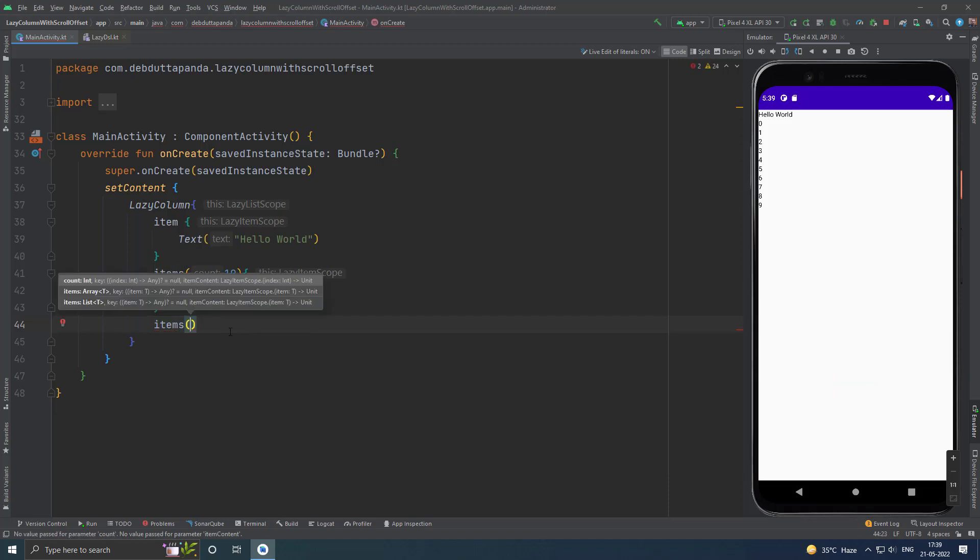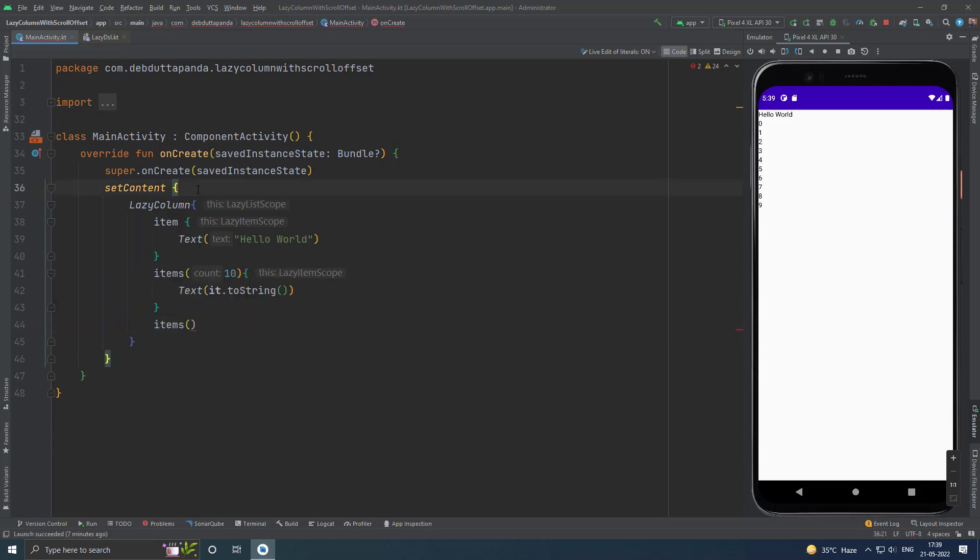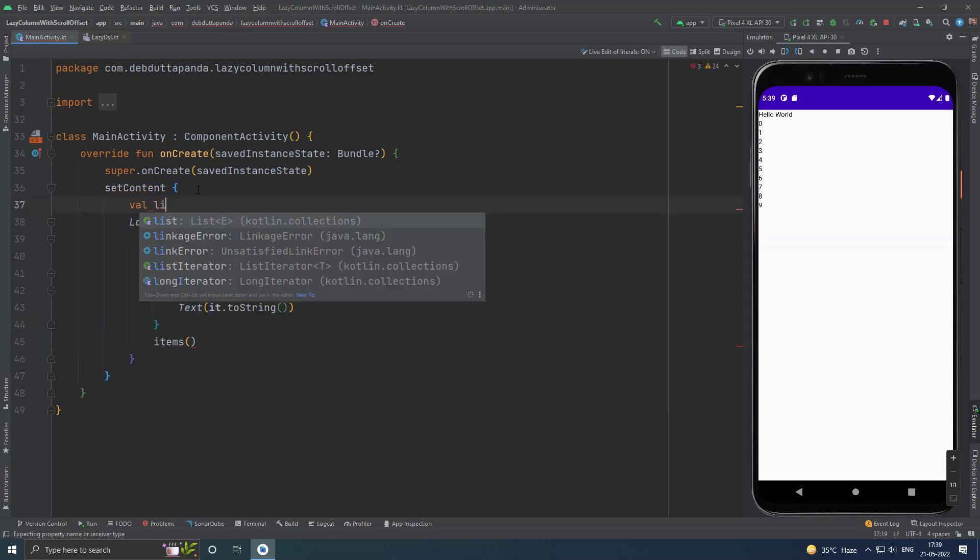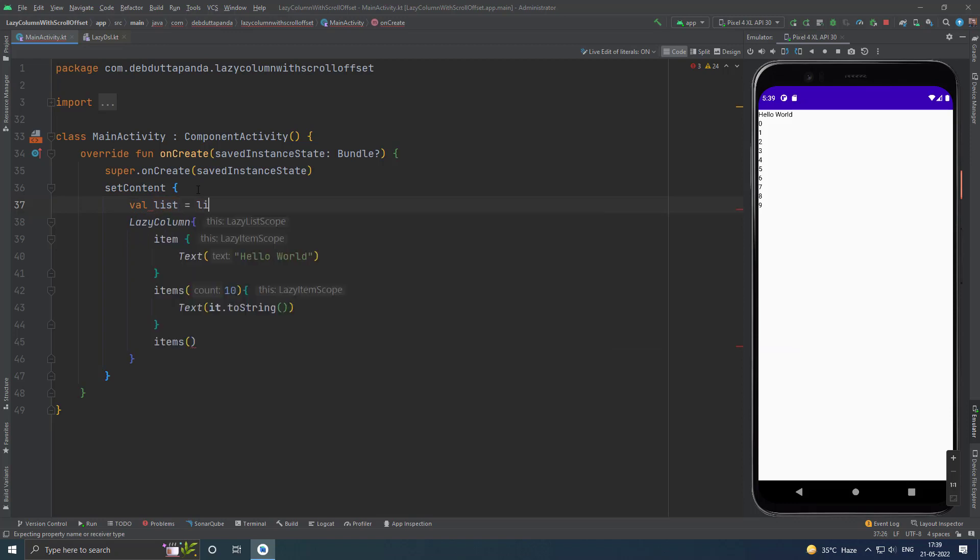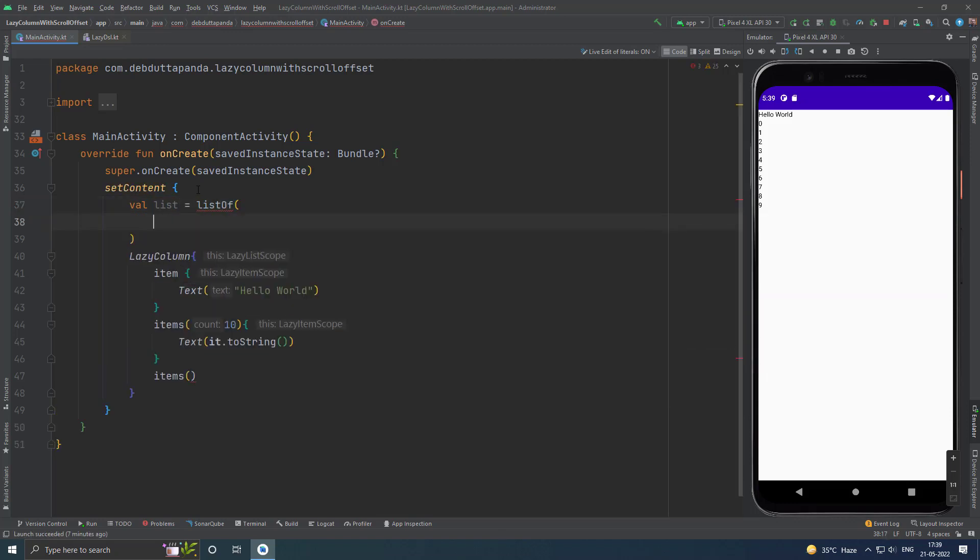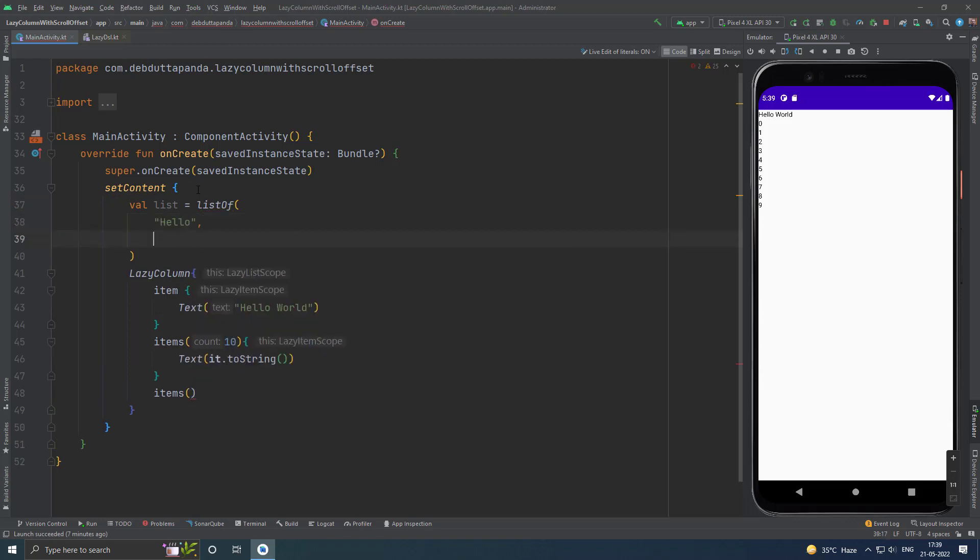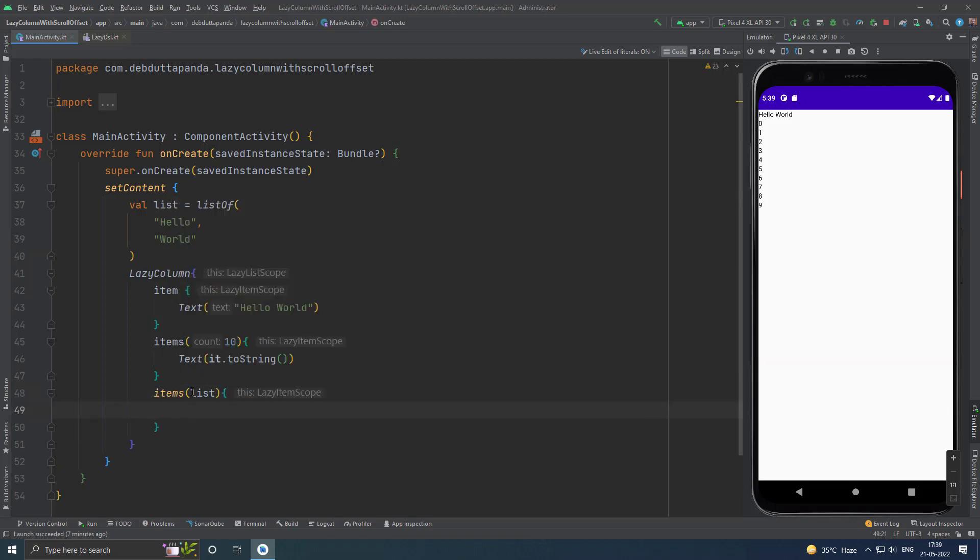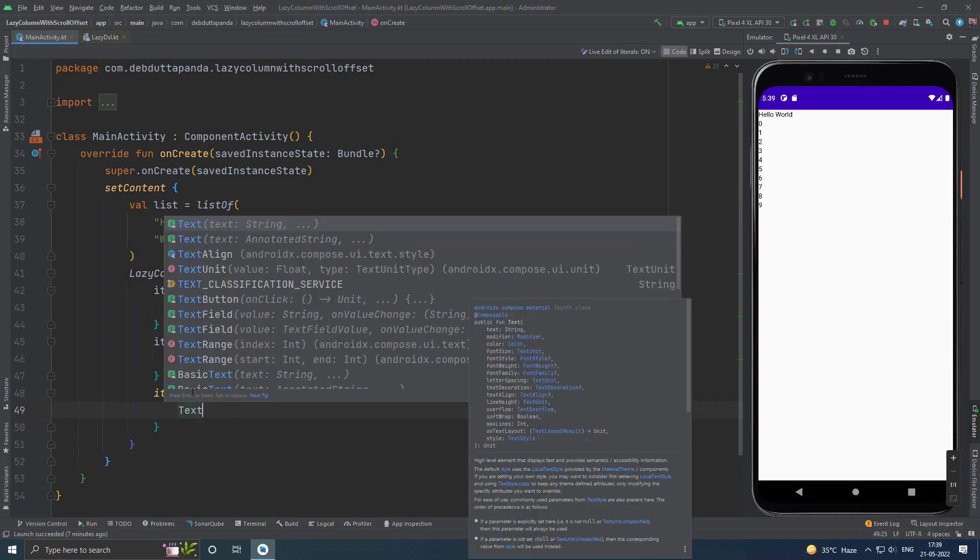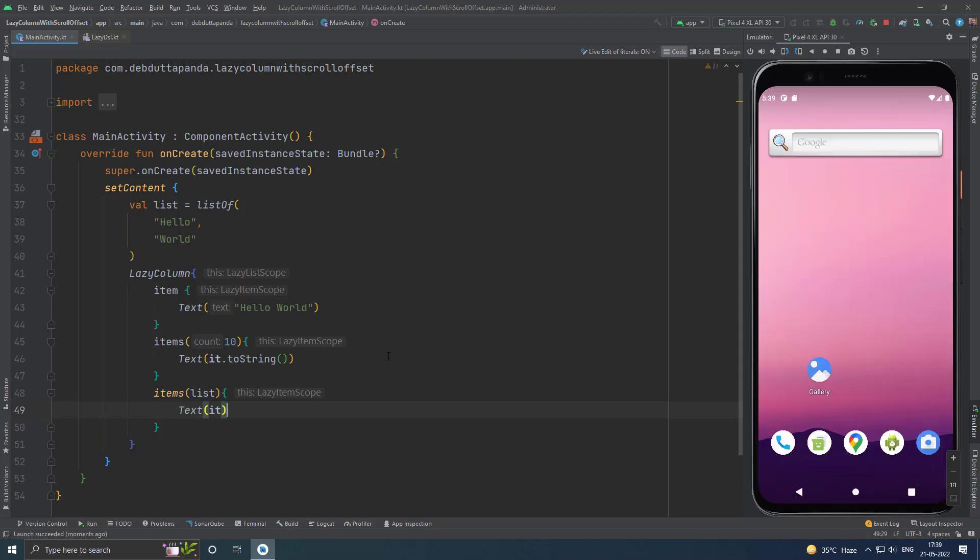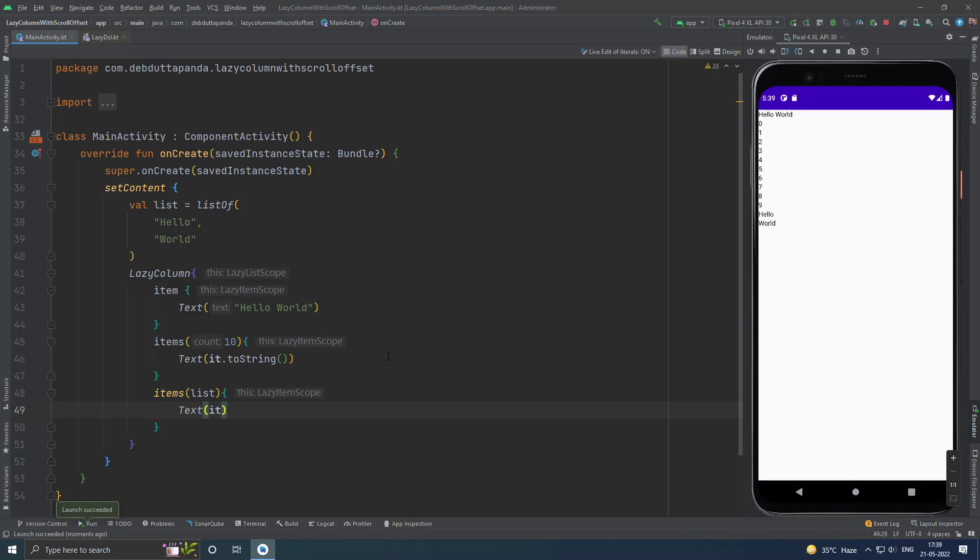So, for that I will use just a list. I will put this list here. Here, the particular item will be obtained by it. So, you can see our list is mapped to composables.